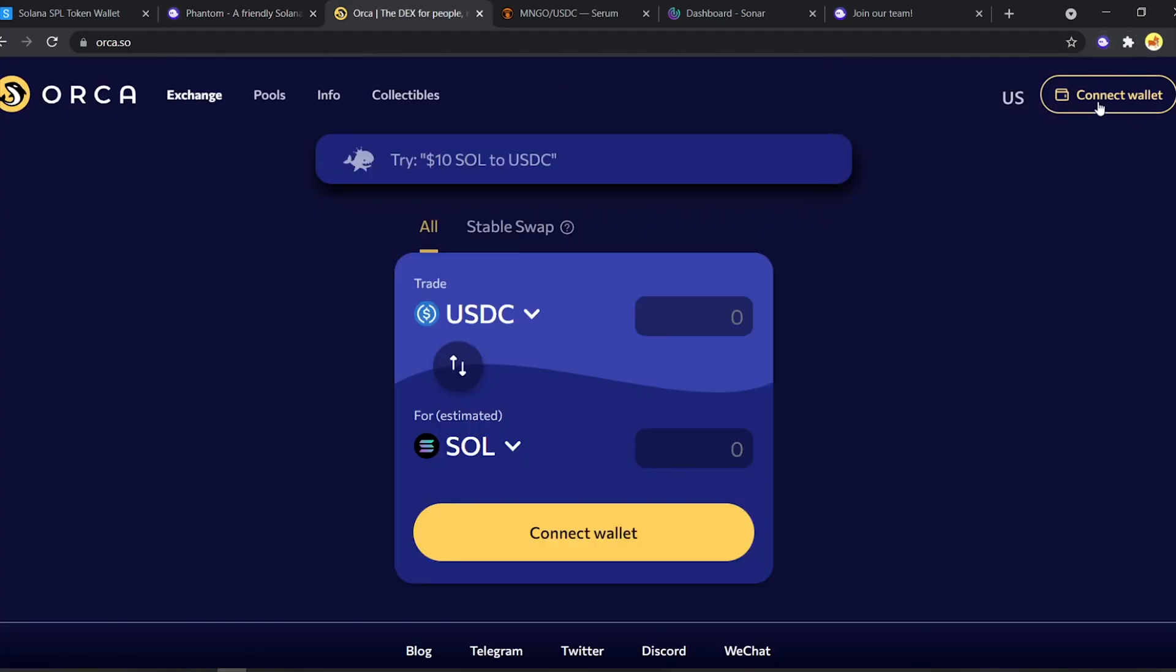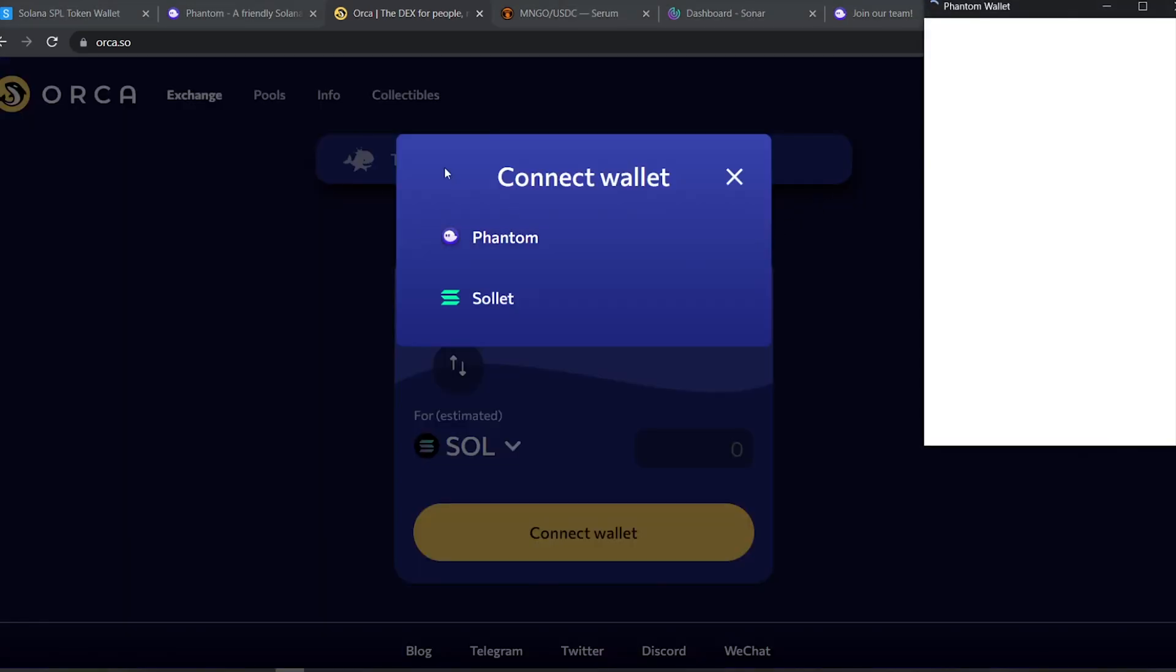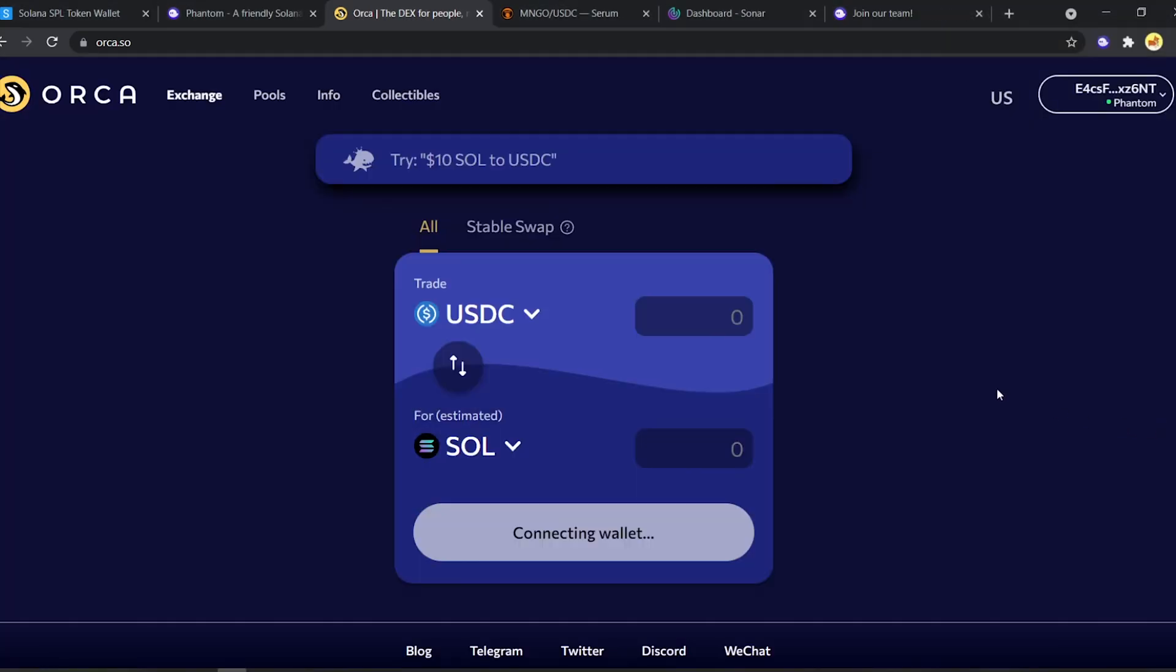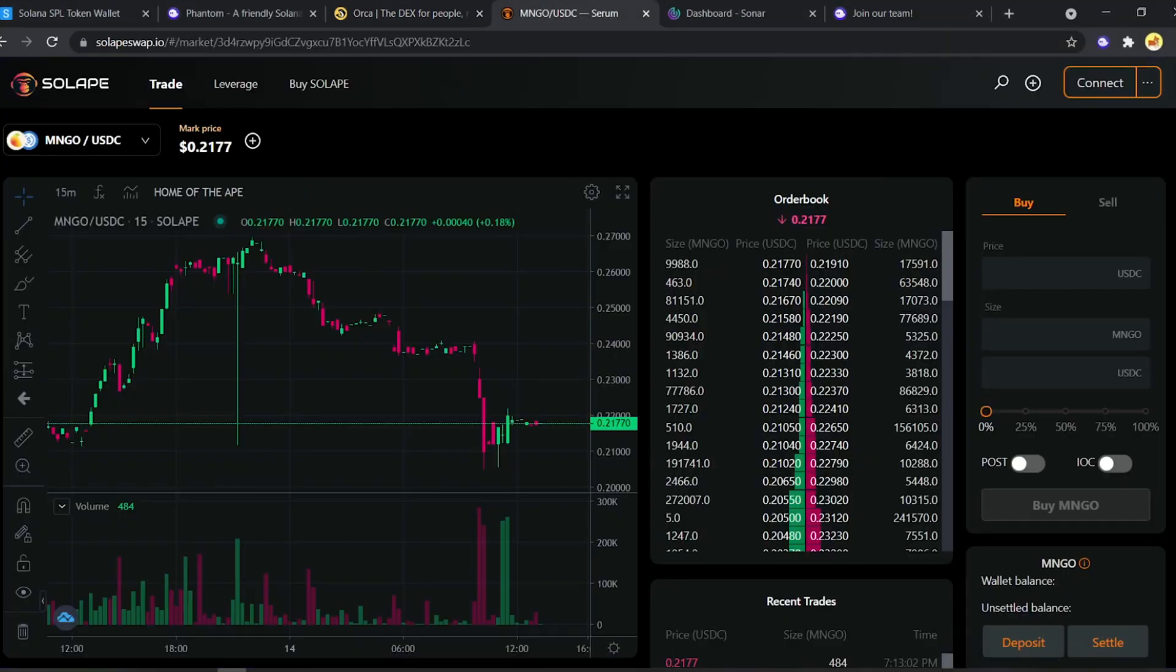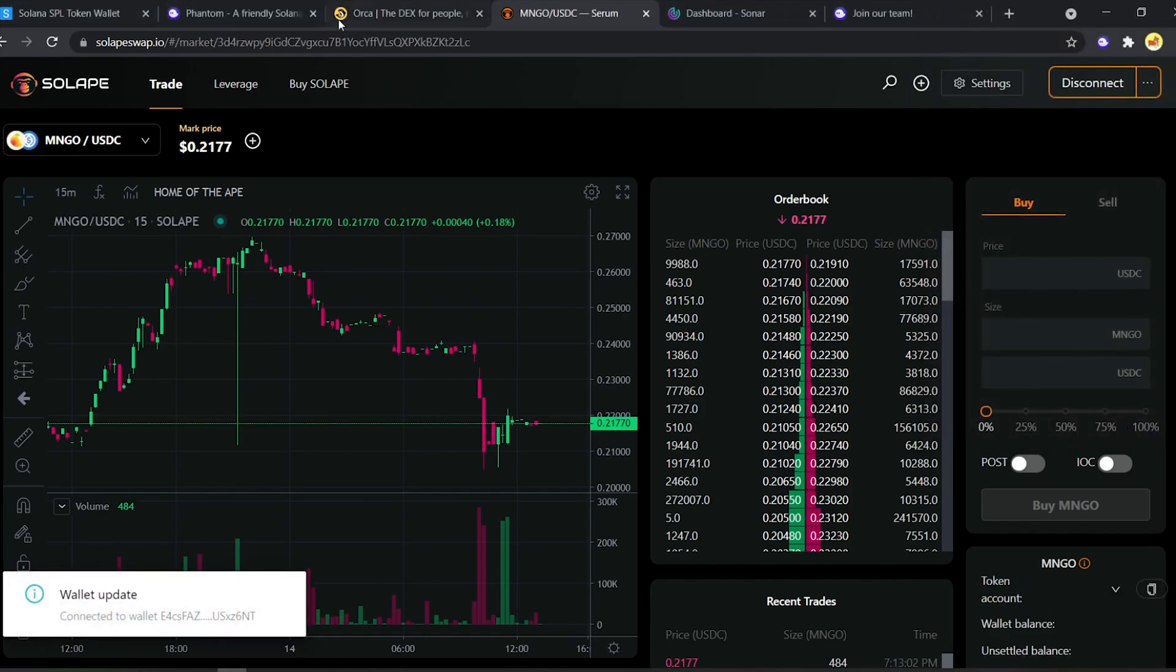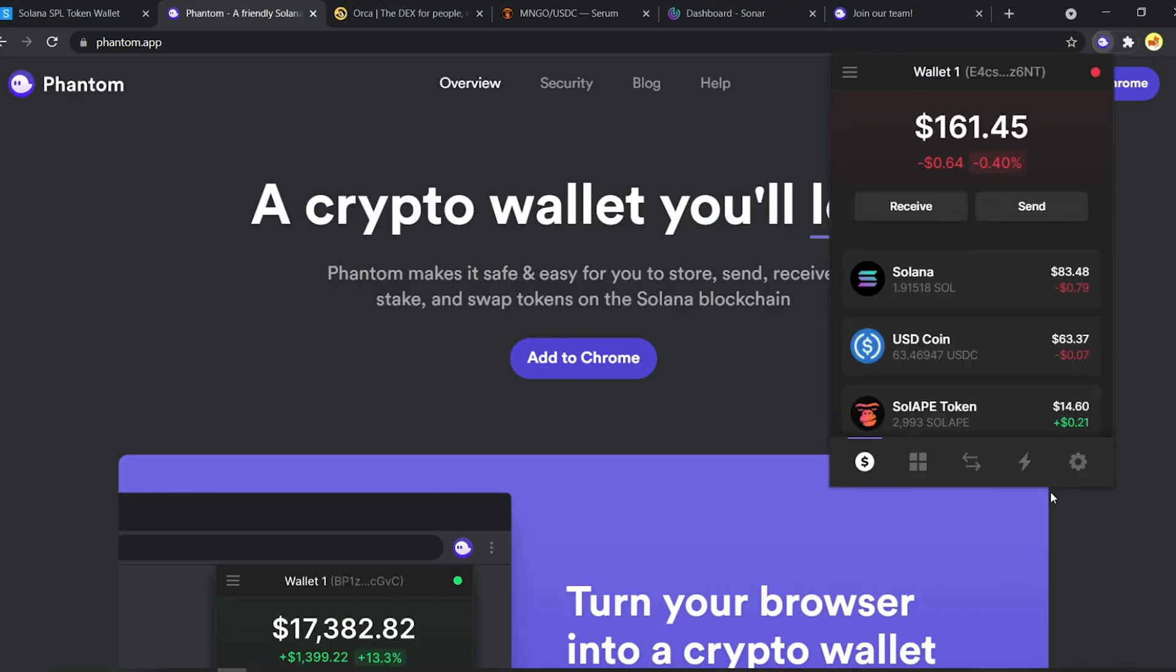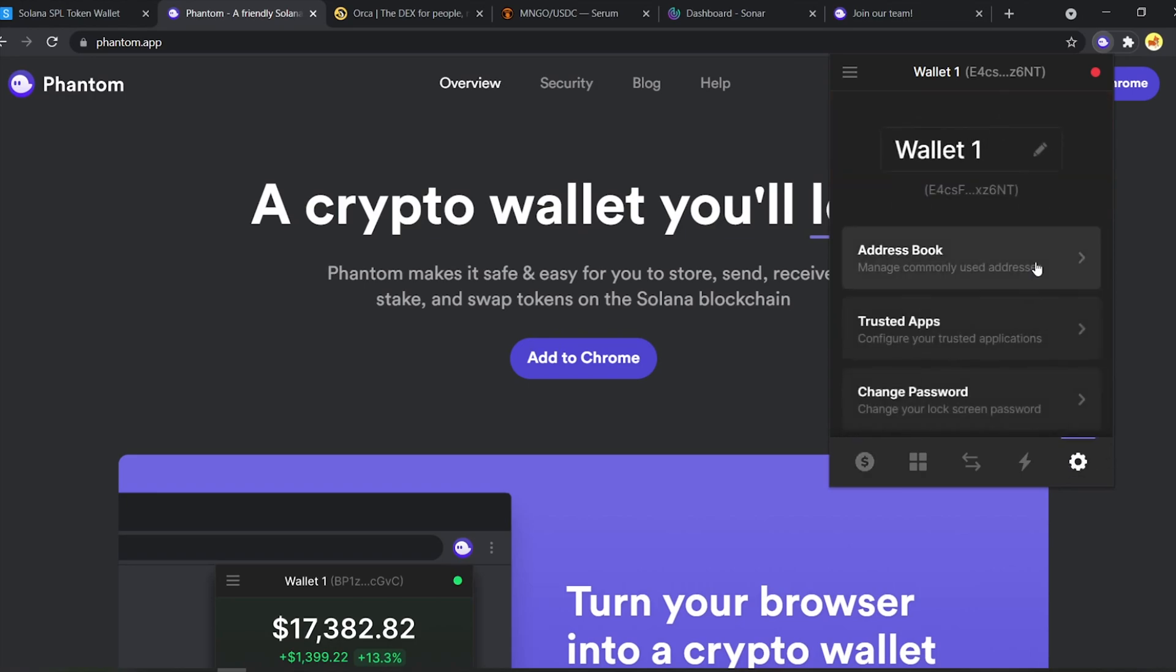Now that you have your Phantom wallet set up, you can easily interact with all the dApps built on Solana. But let's take a deeper dive into all the features it has to offer. Let's go to the setting page first.